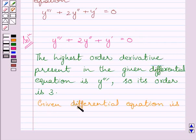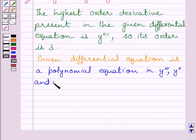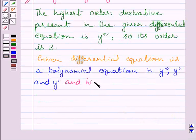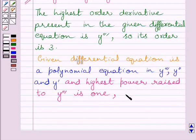We can write the given differential equation is a polynomial equation in y''', y'', and y'. The highest power raised to y''' is 1. So, the degree of the given differential equation is 1.